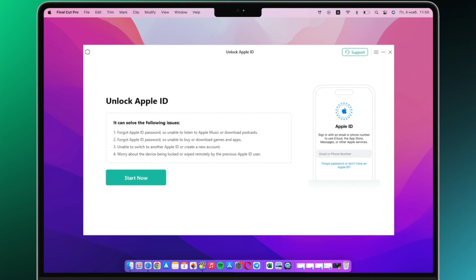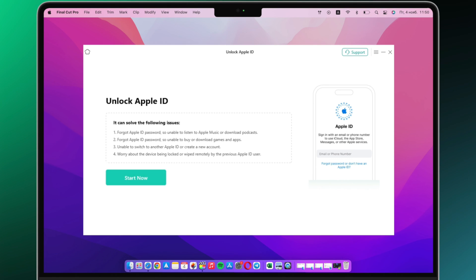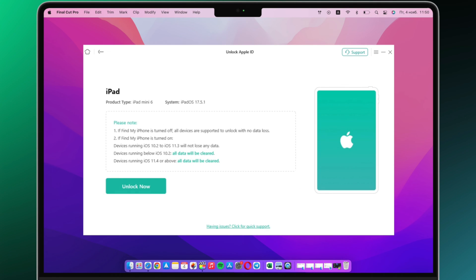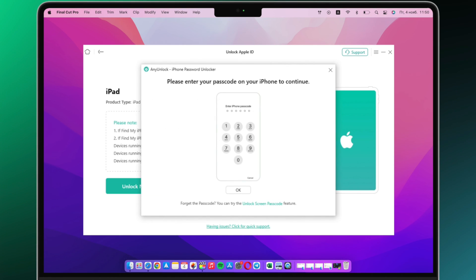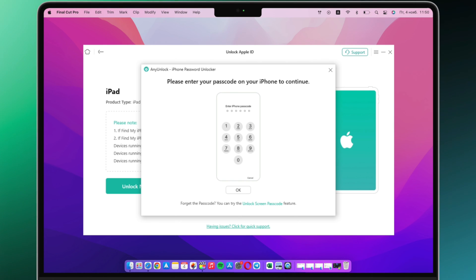Then unlock the iPhone screen and tap on trust on the screen of your device. After it's connected by computer, click on unlock now button.